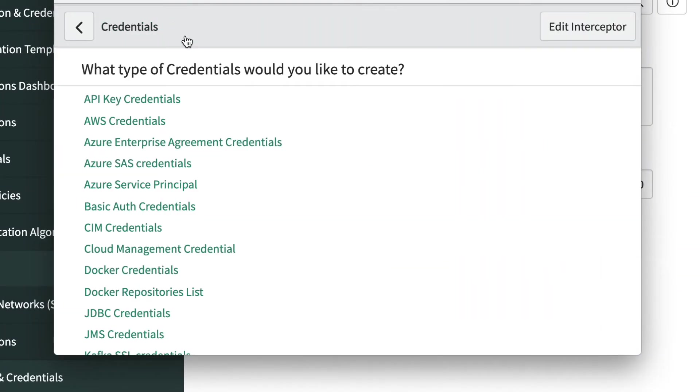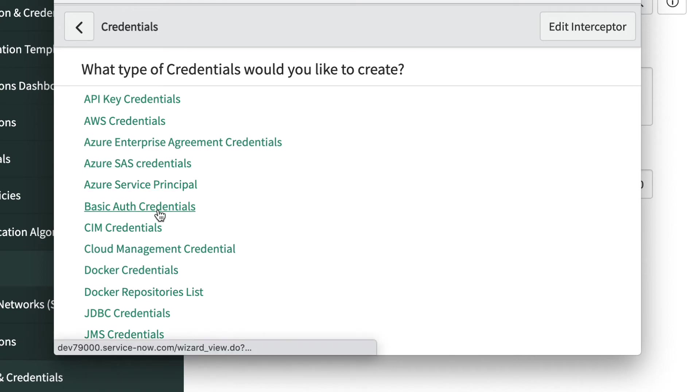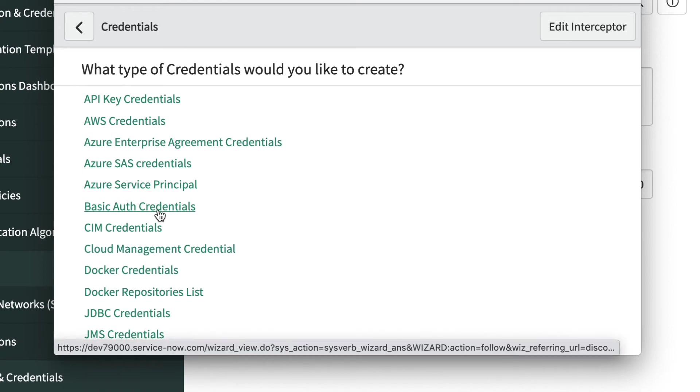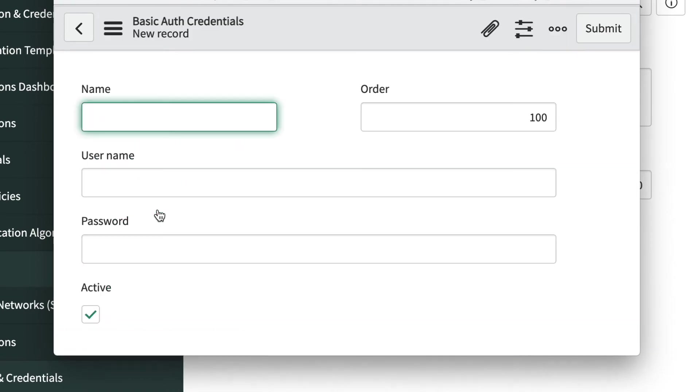A list appears with the various types of credentials that we can create. We won't get into all of them here, but I invite you to check out the link in the description below titled create and test your credentials. For now, we'll click basic auth credentials.